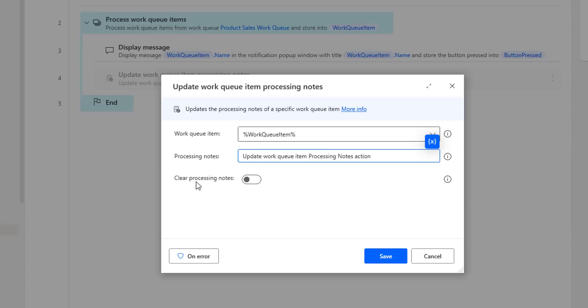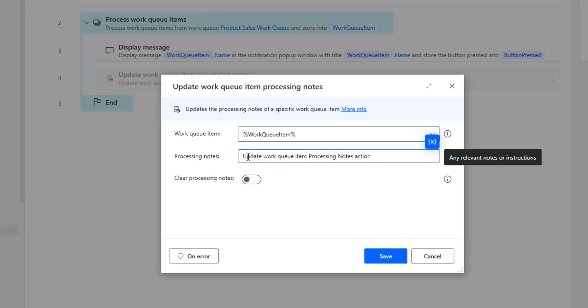For processing notes, I am going to give the tag such as 'update work queue item processing notes action' as the processing item. Whenever you enable the property clear processing notes, then in that case this processing notes field will be disabled and it will clear the notes in the database in Power Automate Desktop. For now, I have given the processing notes as 'update work queue item processing notes action is my notes'.